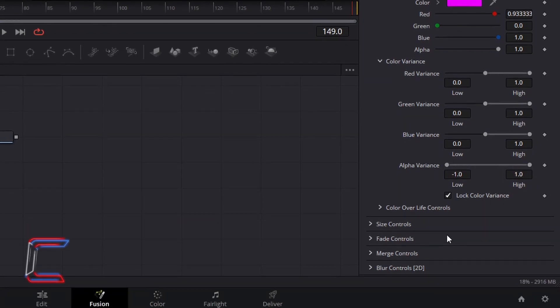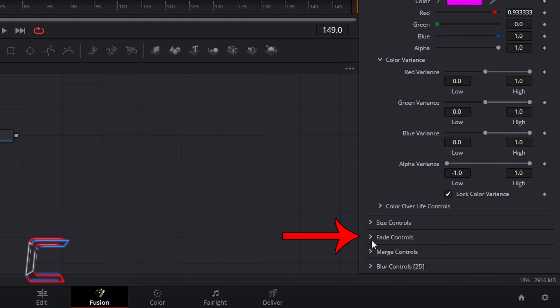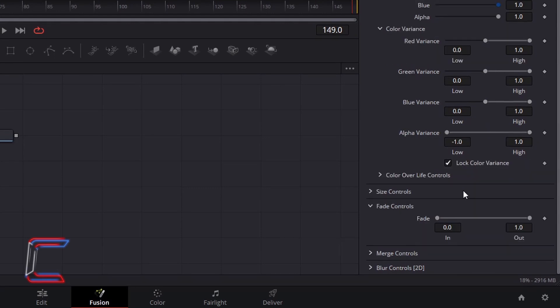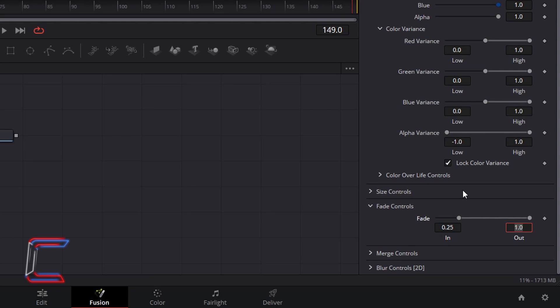Go to Fade Controls. To have the neon lines fading into the canvas in the first 25% of their lifespan, I will increase fading to 0.25, and to have the neon lines fade out in the last 20% of their lifespan, I will set the out value to 0.8.